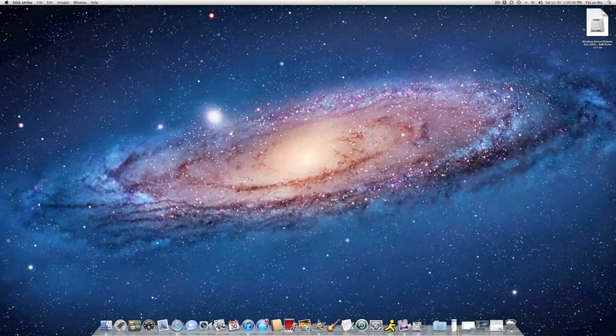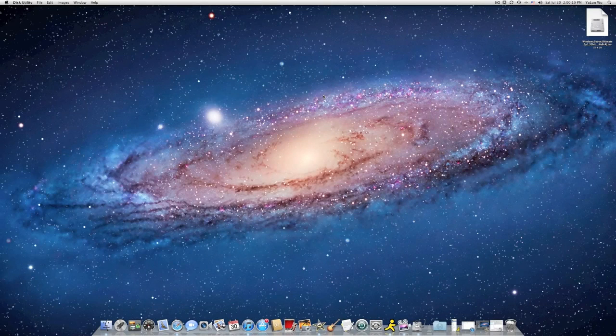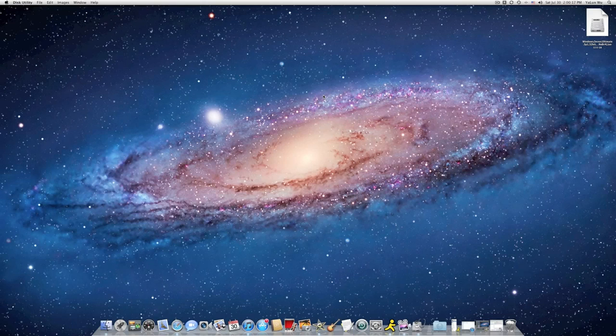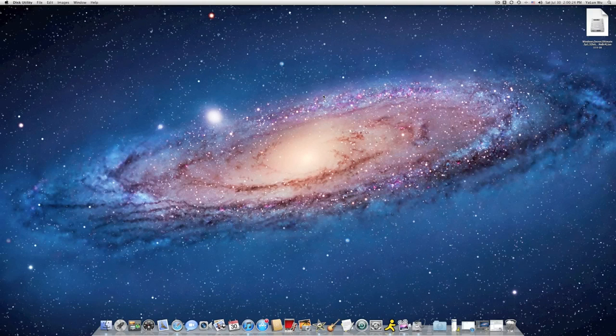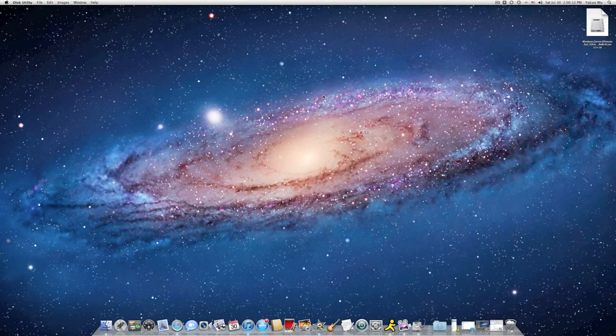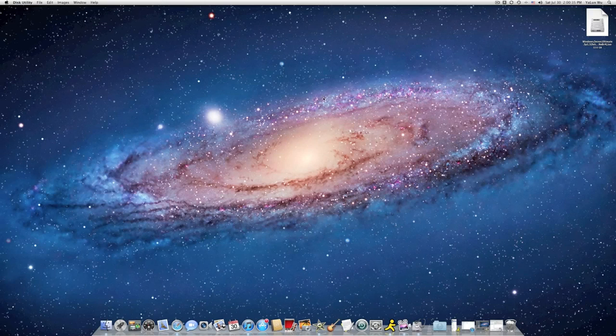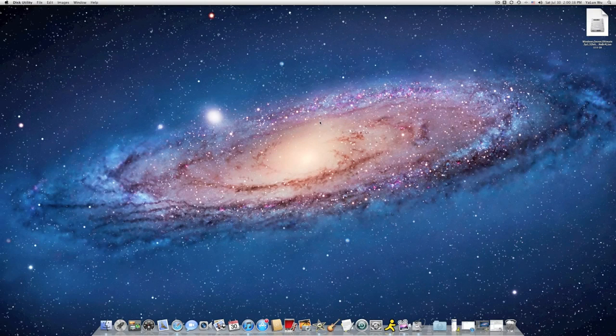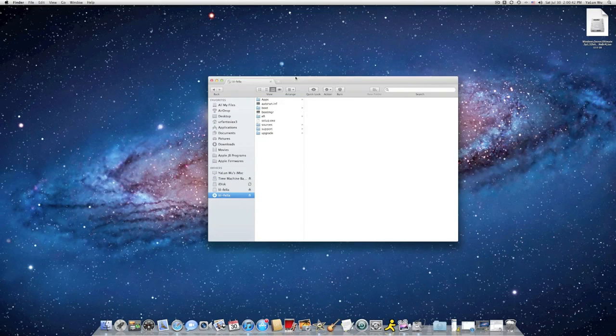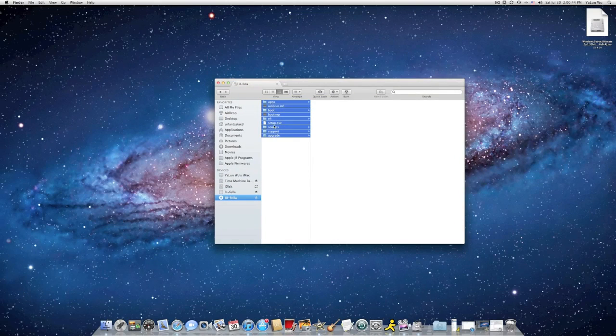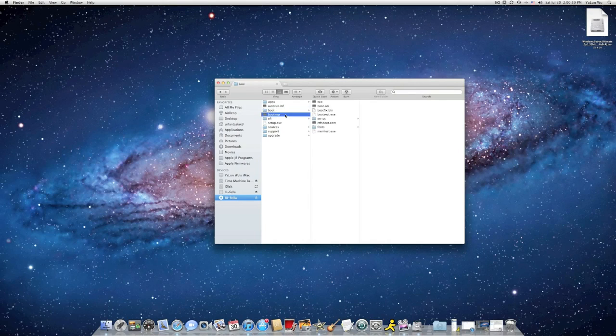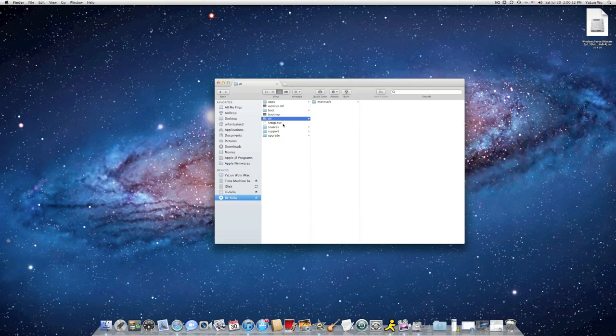Now insert your DVD back. Inside you have the apps, Autorun, .inf, Boot, Boot Manager, EFI, Setup, etc.